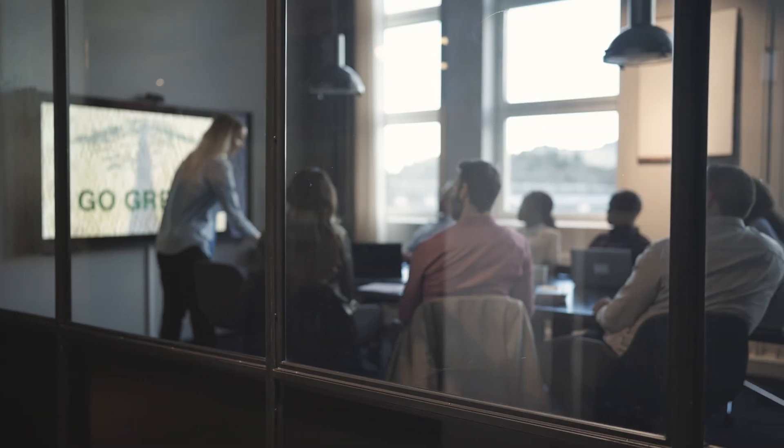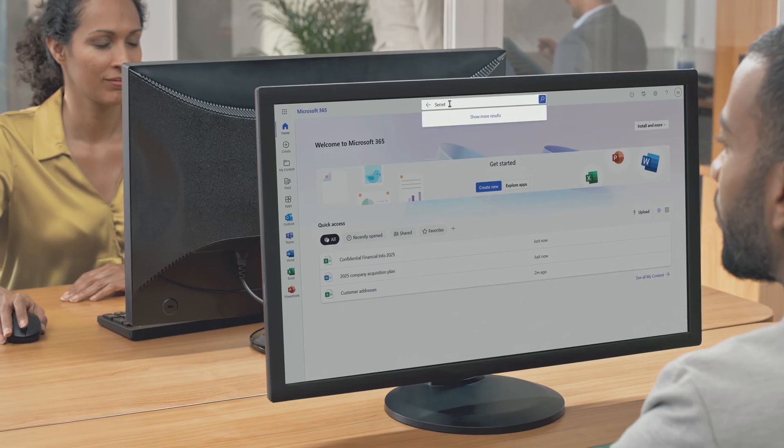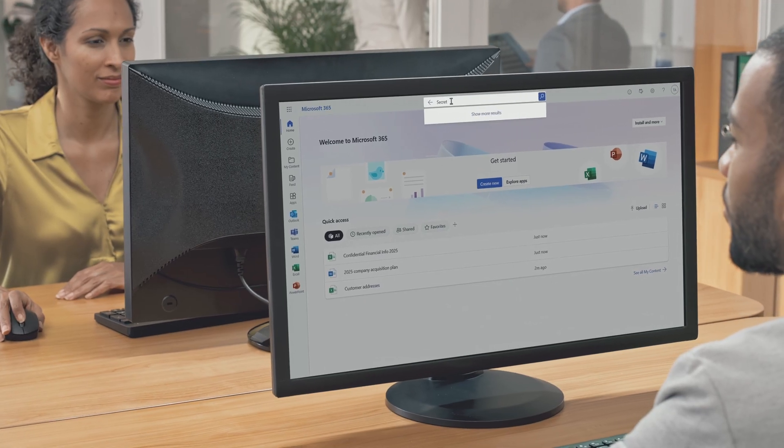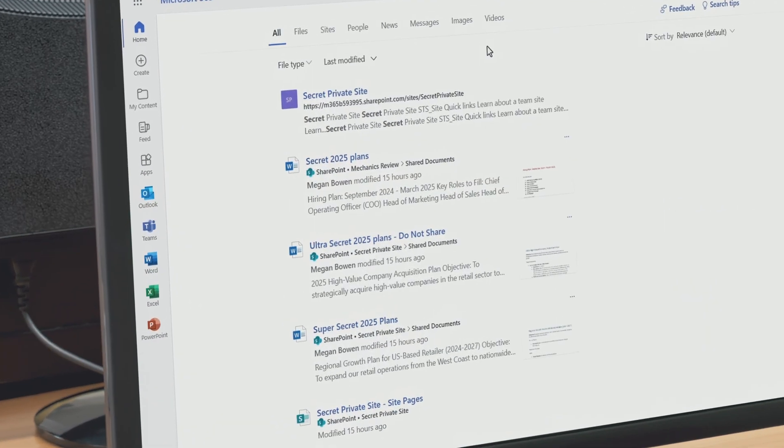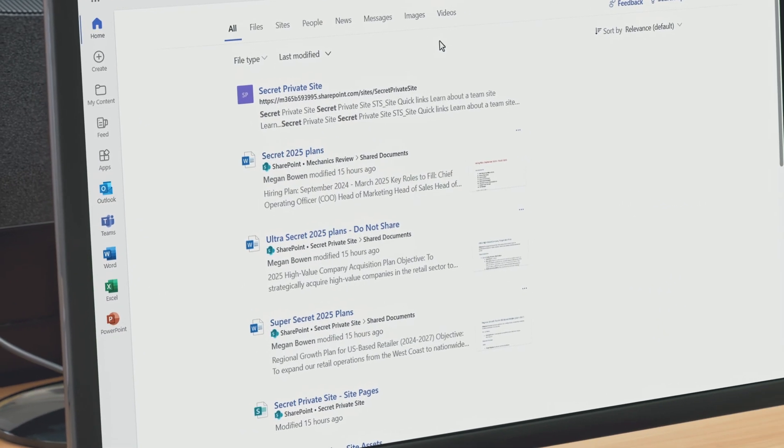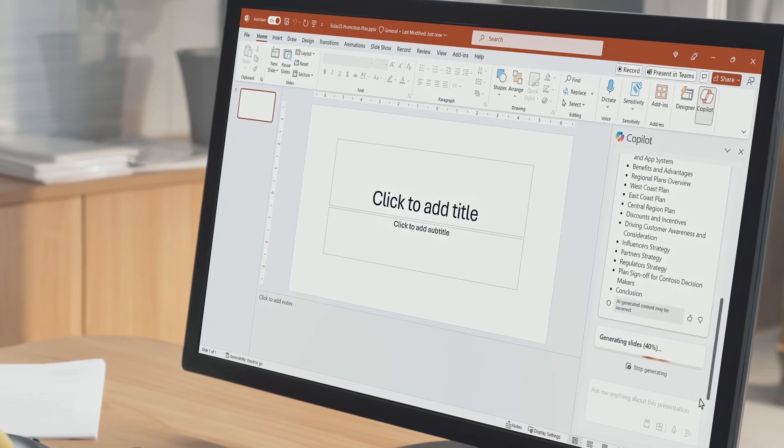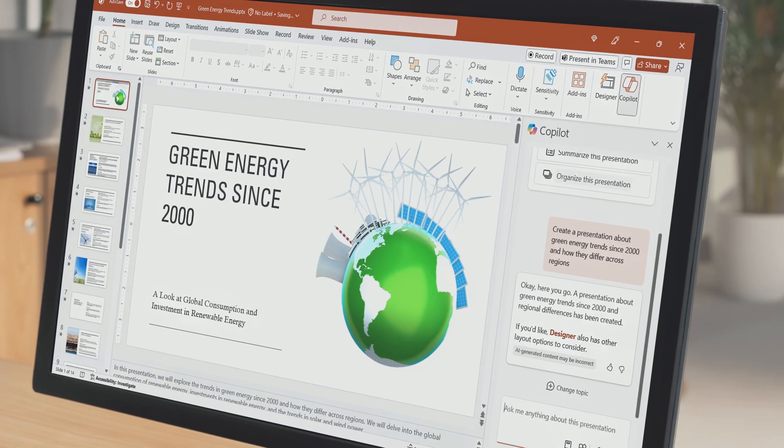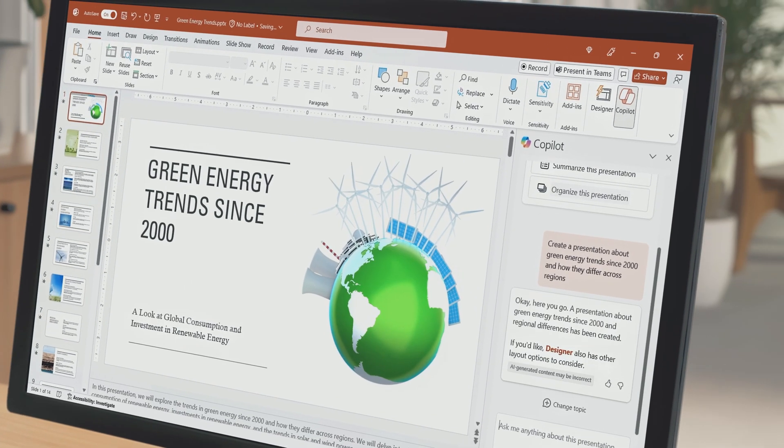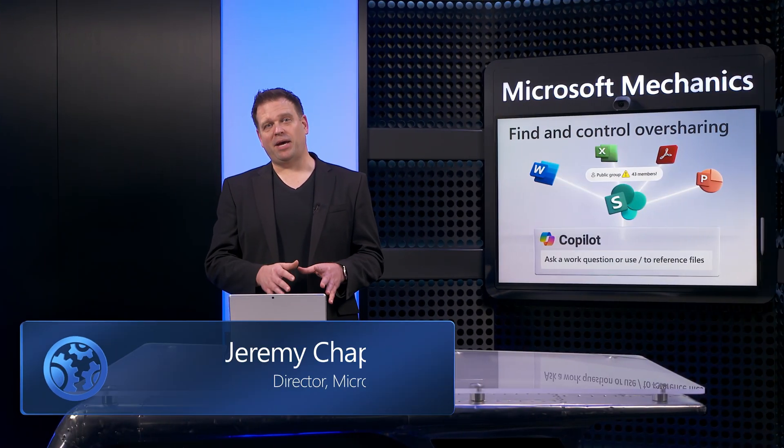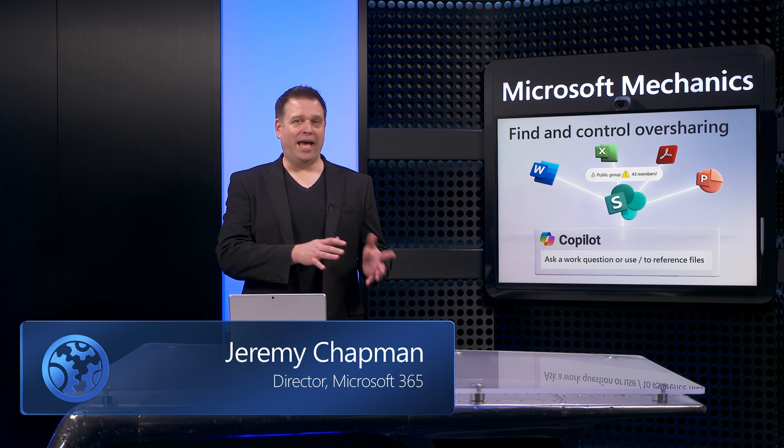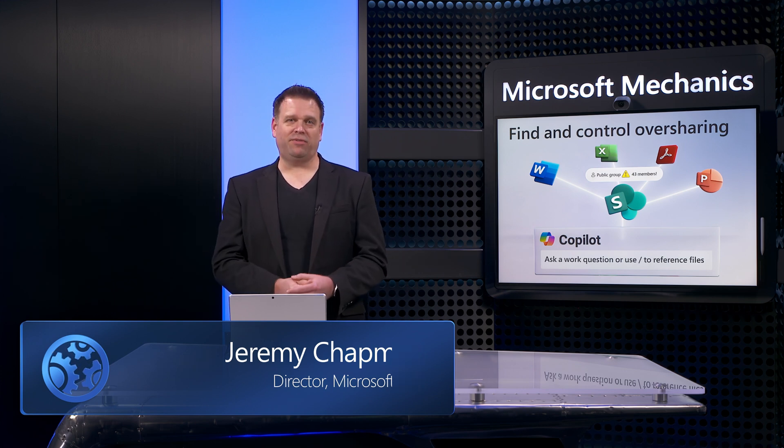If you're in a small or medium-sized business, today you will see what you can do so that you don't need to worry about people having access to information they shouldn't have. Then you can just take advantage of all that Microsoft 365 Copilot has to offer. But before I do that, let me take a step back to explain how your data works with Microsoft 365 Copilot.